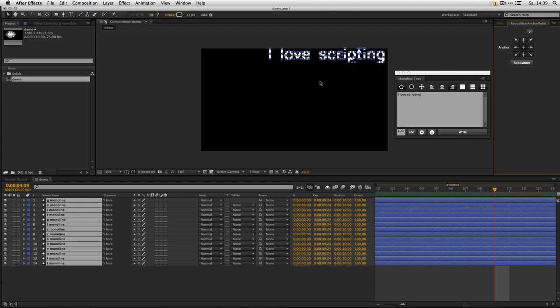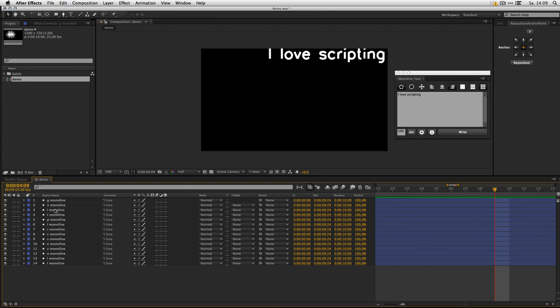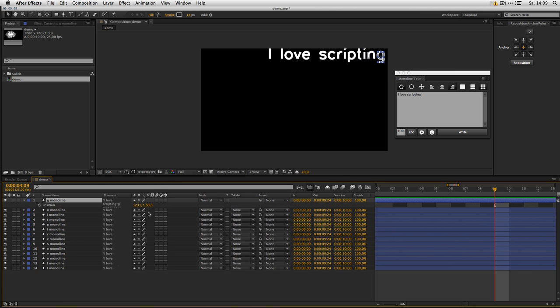And here we go, we got our anchors always at the center of the glyph and we can now add our animations and stuff like that.